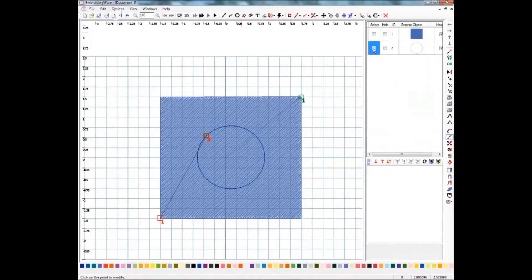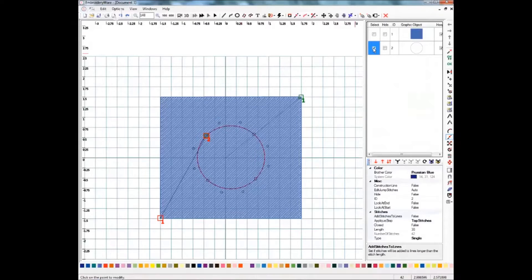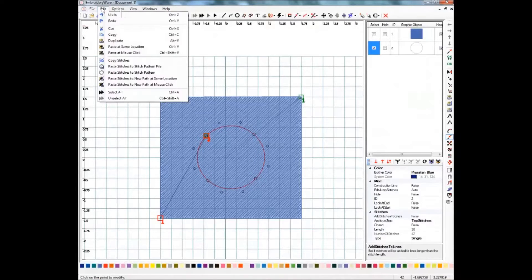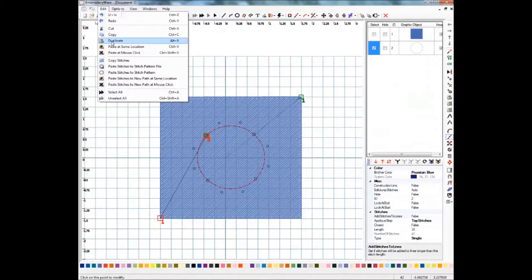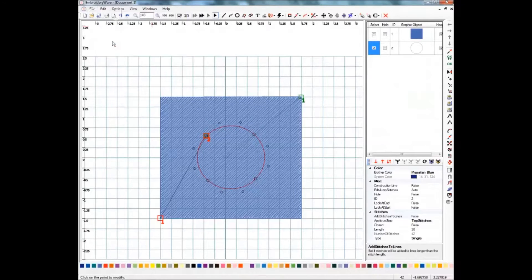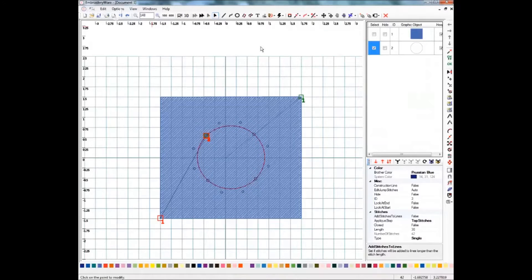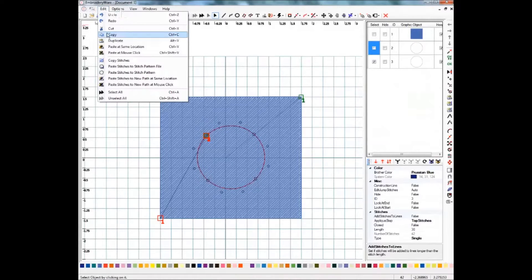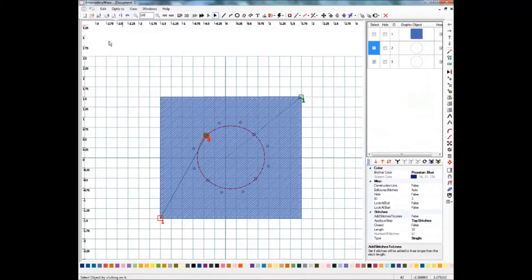We're going to duplicate this, we're going to select it, and then I'm going to click duplicate from the edit menu and in a second you'll see that we have another one exactly like it. I'm going to do that two more times so I have four copies.